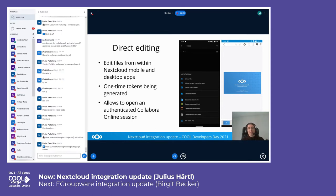The way we implemented this is that a one-time token is generated on the Nextcloud side, and with that token the mobile apps can then open Collabora Online without the need for a logged-in user session, which is the case for the web view used on Android or iOS.